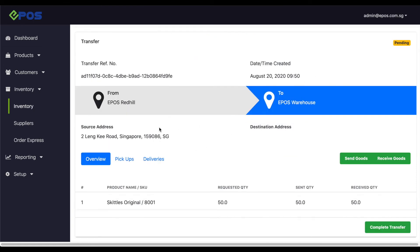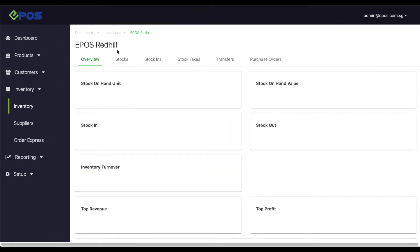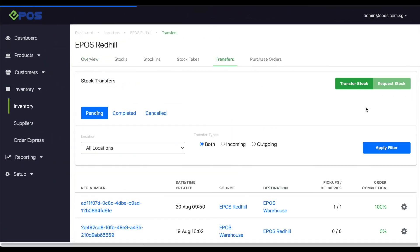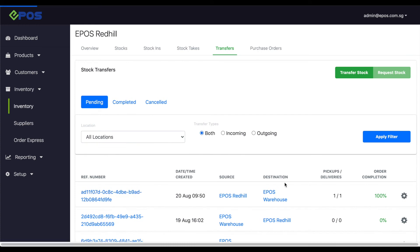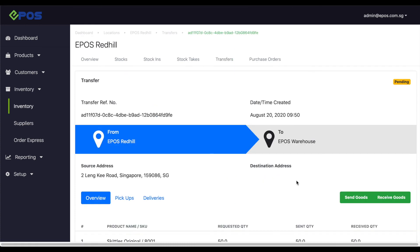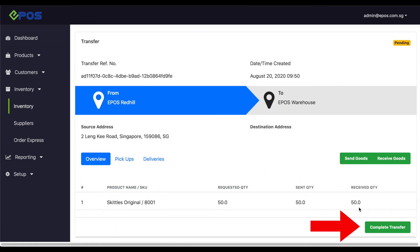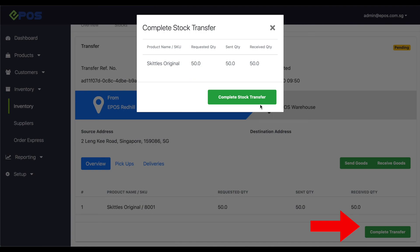Once done, only the sender can confirm the completion of the transfer. Let's head back to the transfer overview from the Redhill store and click complete transfer to finish the process.